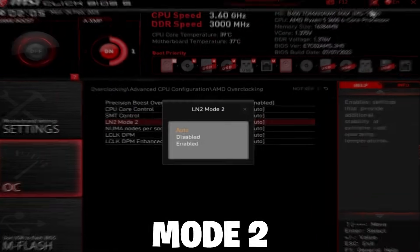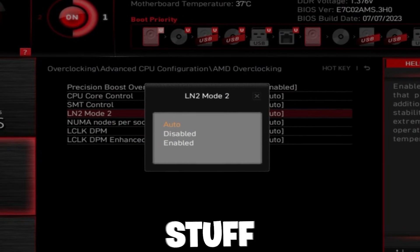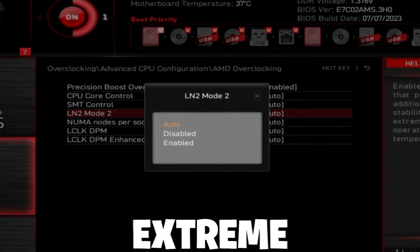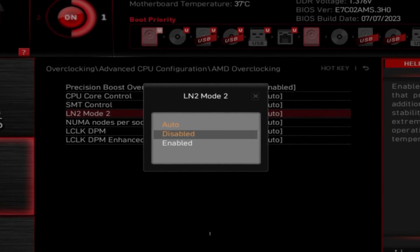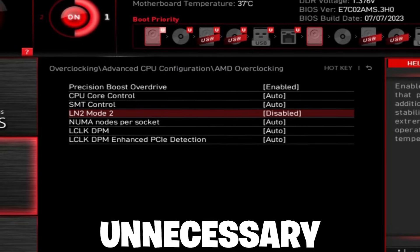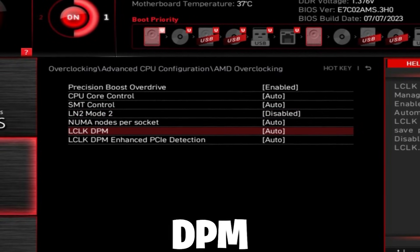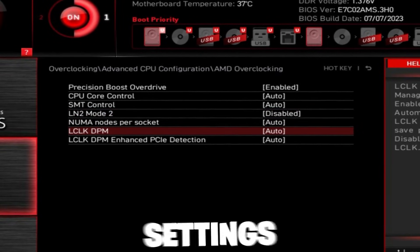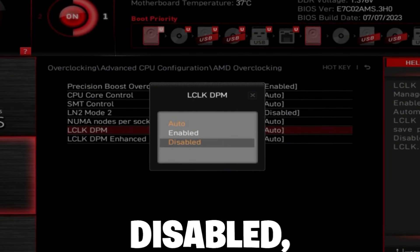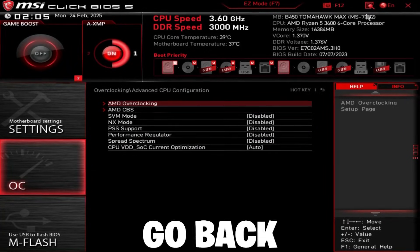LN2 mode 2, this is just some stuff for extreme overclocking. It's very unnecessary for what we do. LCLK DPM, if you have this setting, set it to disabled.